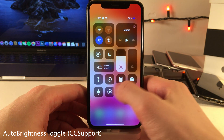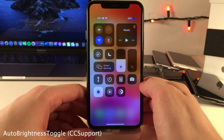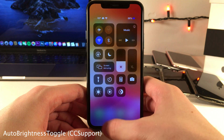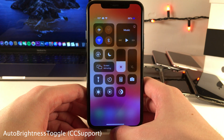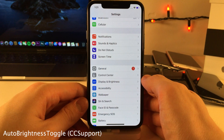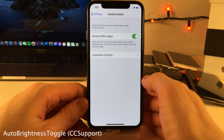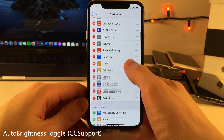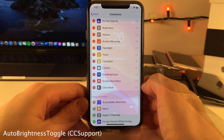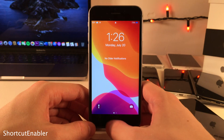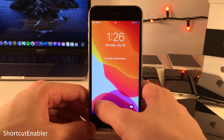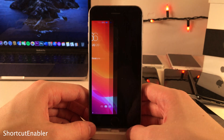Auto Brightness Toggle CC Support allows you to add an auto brightness toggle to your Control Center. This tweak is an add-on for CC Support, so if you don't already have CC Support installed it will automatically install it for you. Then just go into your Control Center settings and add the auto brightness toggle.